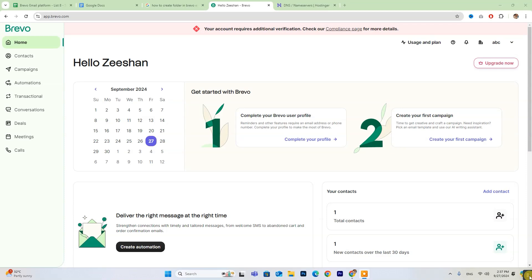Hey everyone, today we're going to explore how to connect your Hostinger email to Bravo. If you're new to Bravo, don't forget to check out the free trial link in the description below.